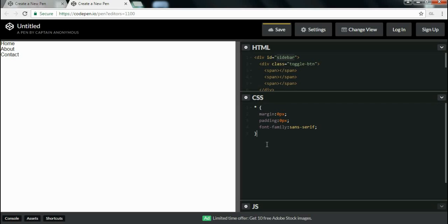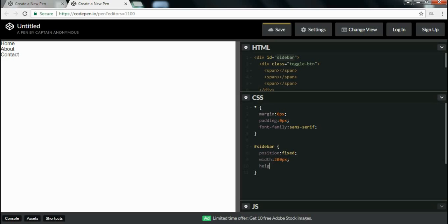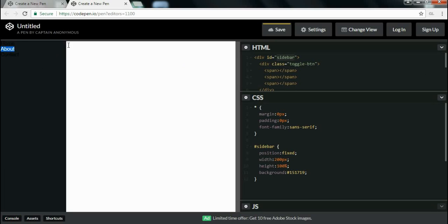Then I will select the sidebar and add CSS styles. I write hash to select this id and write the id name 'sidebar'. First I make its position fixed, then I give it a width of 200px, a height of 100%, and a background using the hex color #151719. As you can see it has 200px width, 100% height, and the background of #151719.